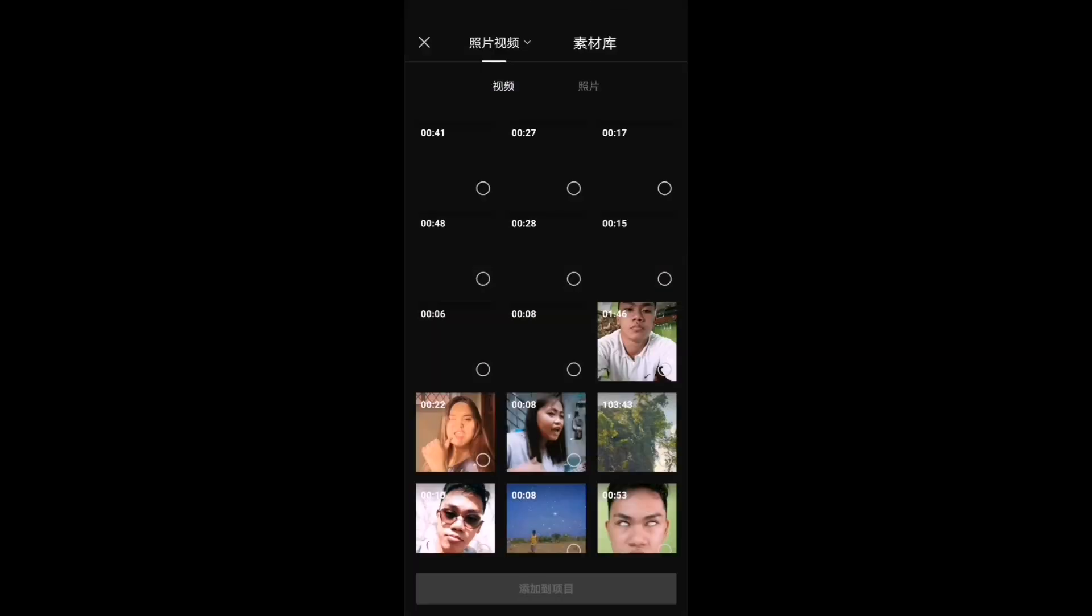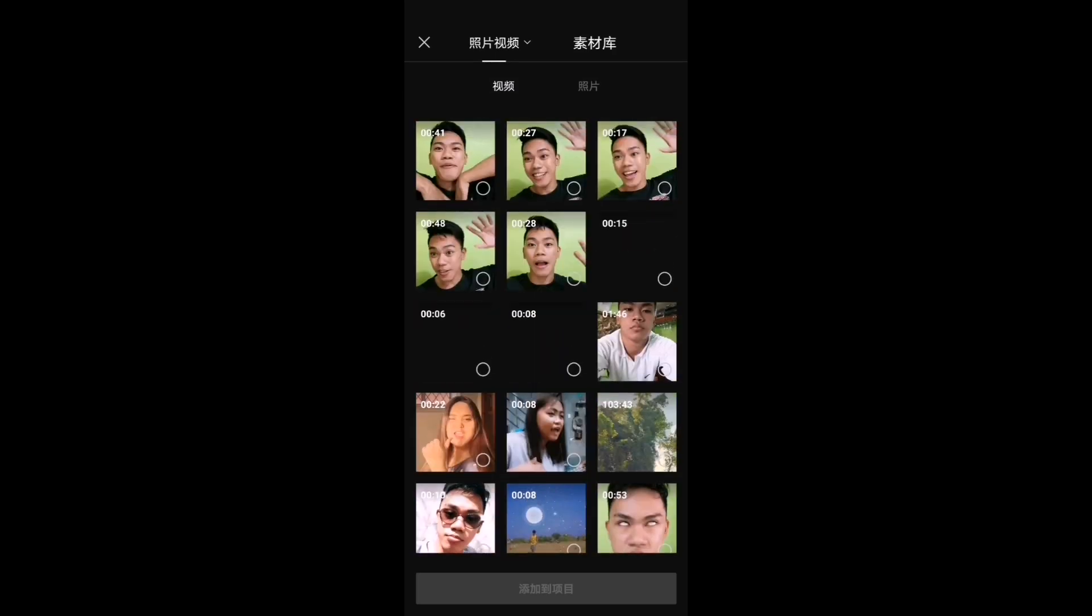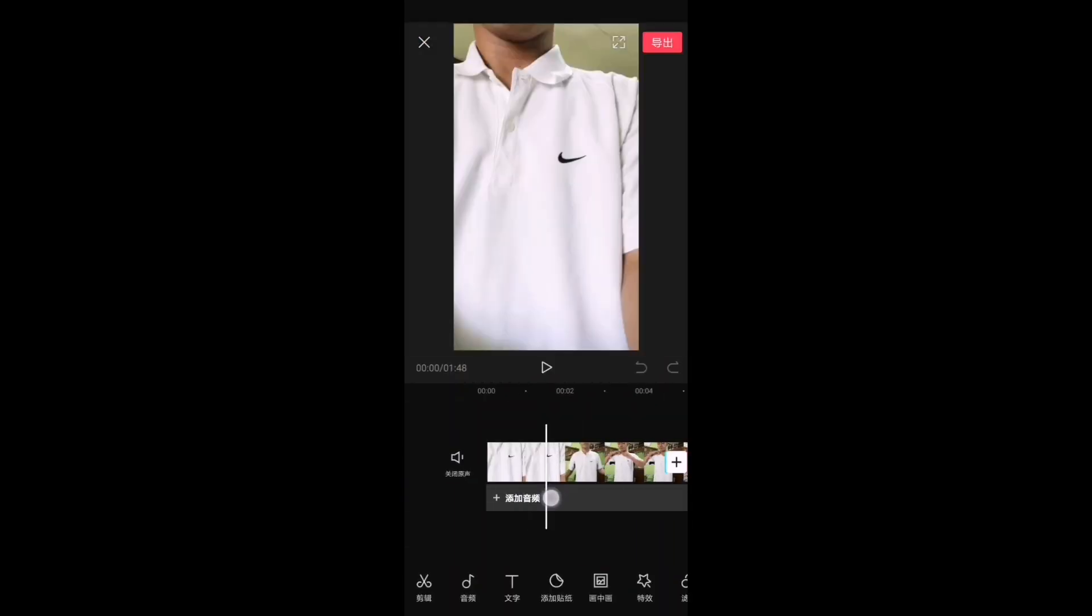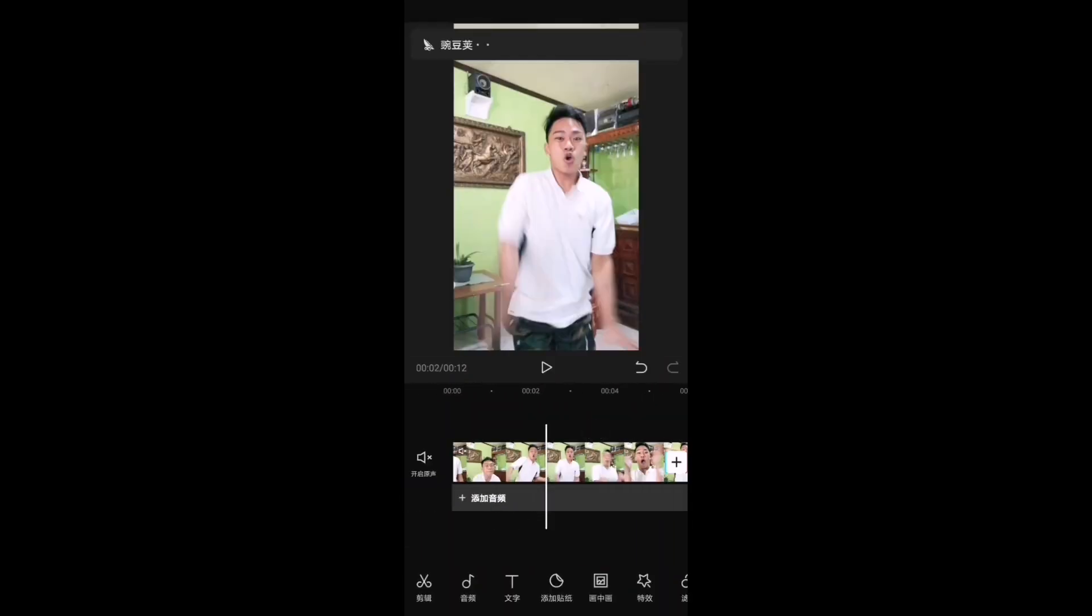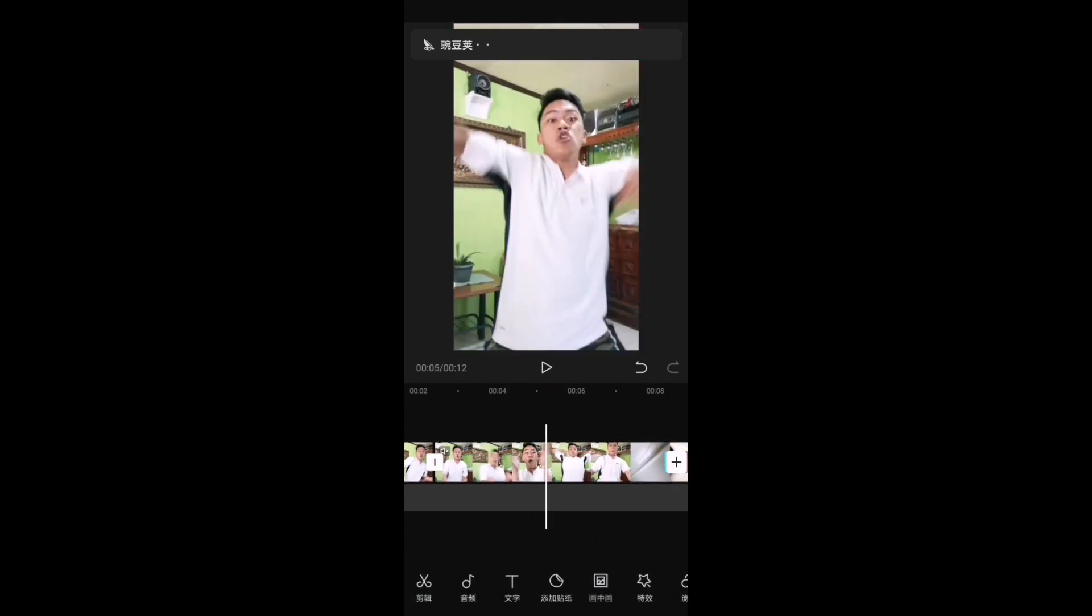So nasa application na tayo and then pipili lang tayo ng video para i-edit. Ayan guys, so nakapili na tayo ng video.